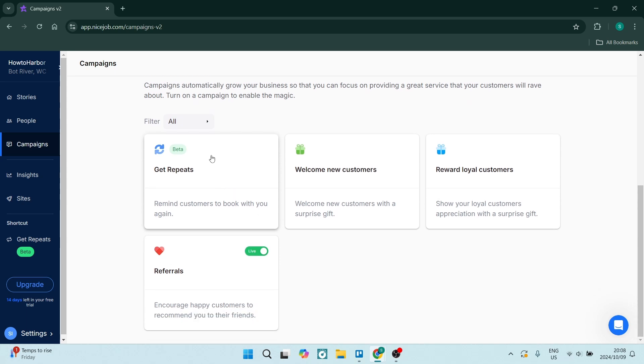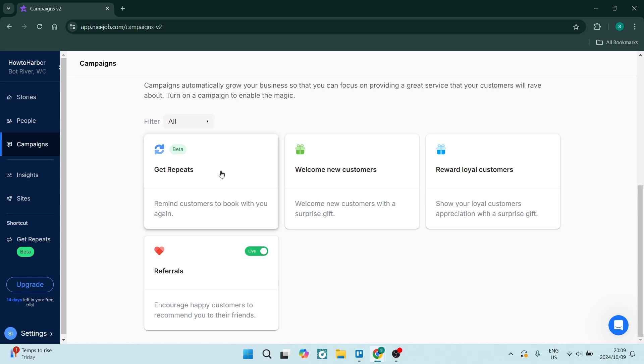You can see over here we've got a few campaigns that are pre-built. The first one is Get Repeats and this allows you to remind your customers to book with you again. This is great because you already have trust that has been built up between you and your customer. They've already used your service and likely they'll use you again if they have a need rather than going to another company.